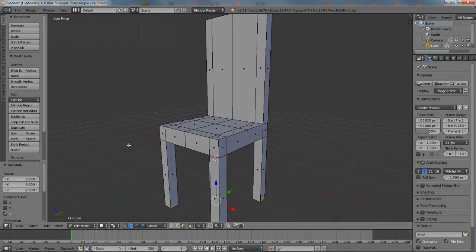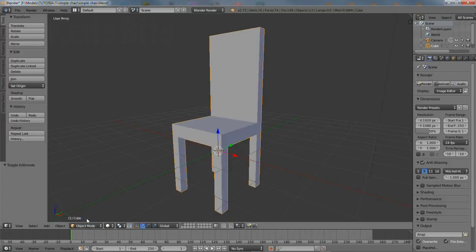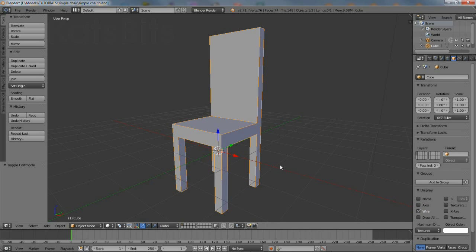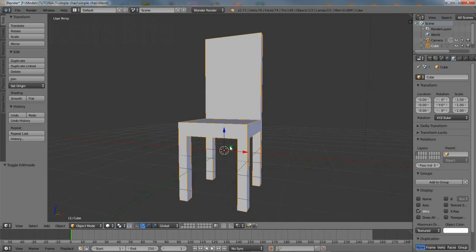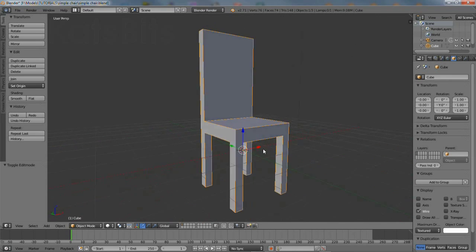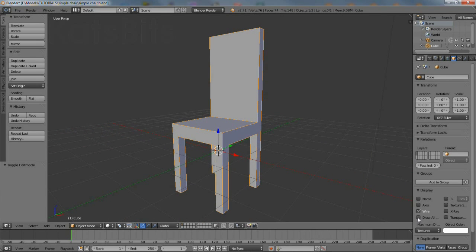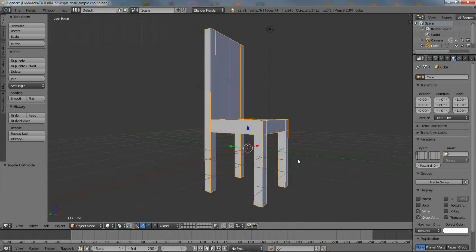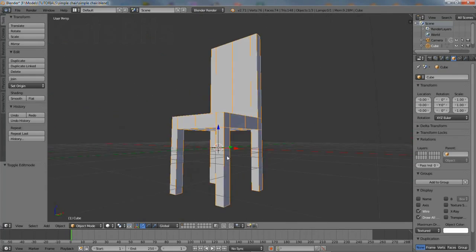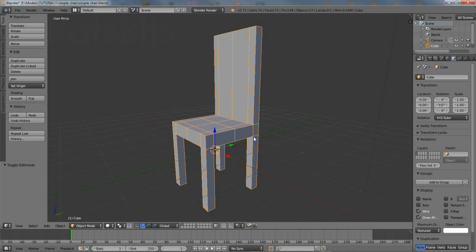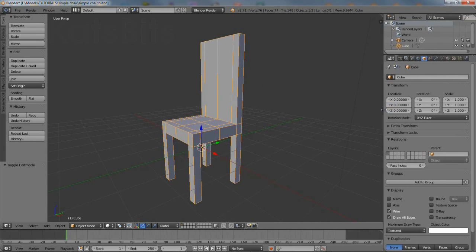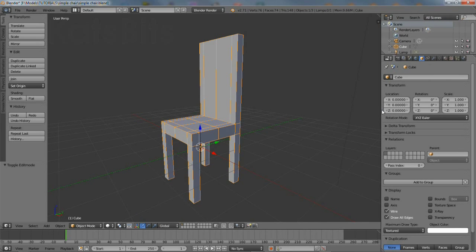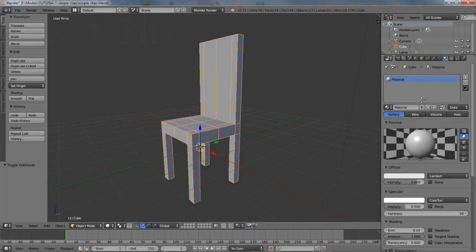Next will be materials and textures. The material properties button is usually hidden from view by default. Move the mouse over the border between the 3D view and the main properties panel until the double headed arrow appears. Left click, hold and drag to expand the properties panel outwards to reveal the material button. Click it to reveal material properties.